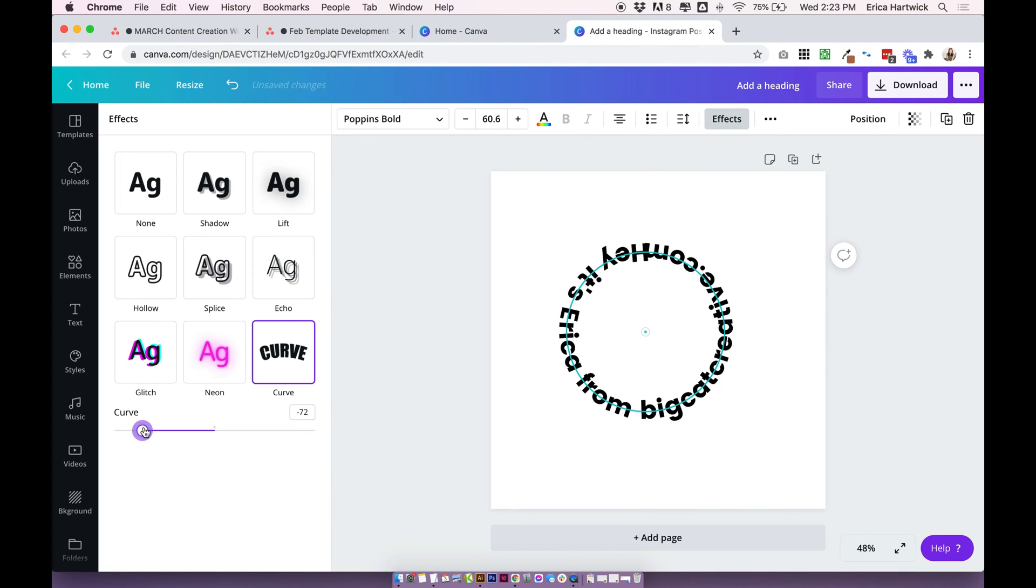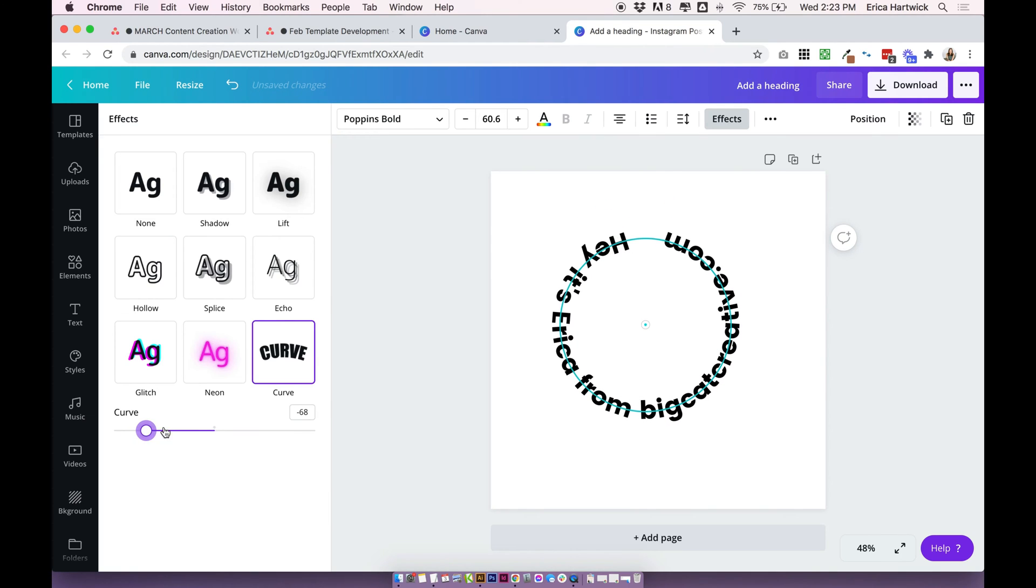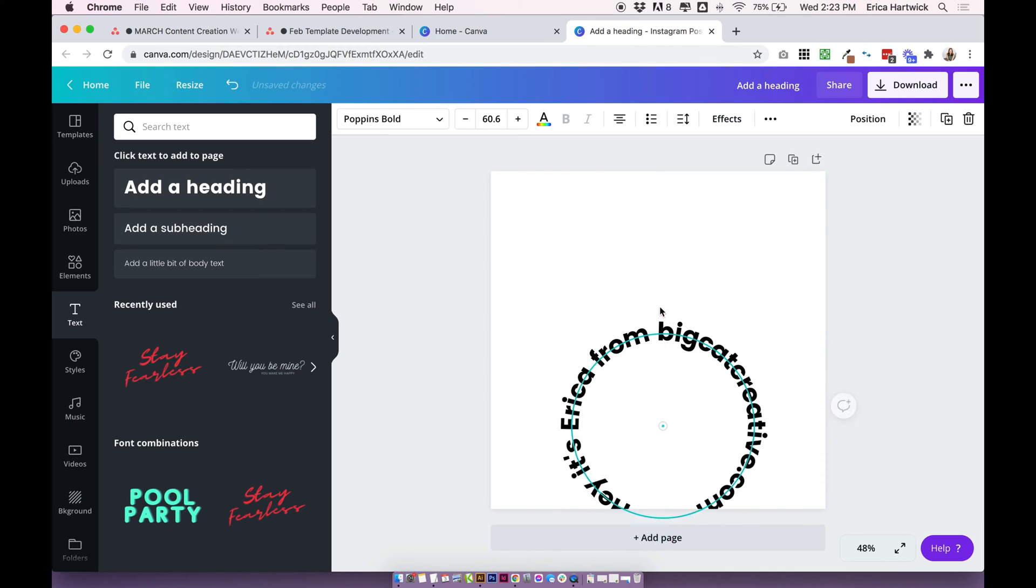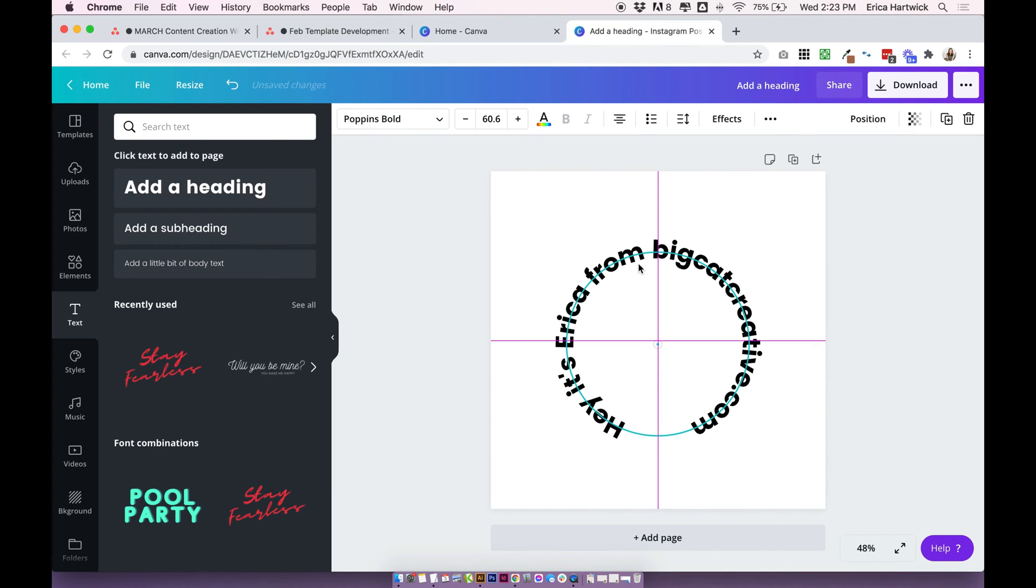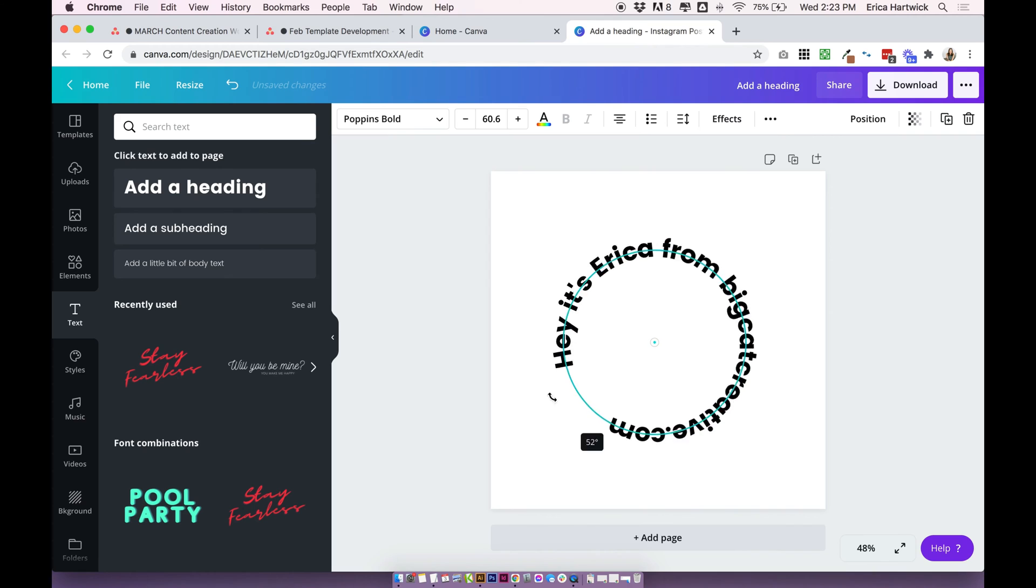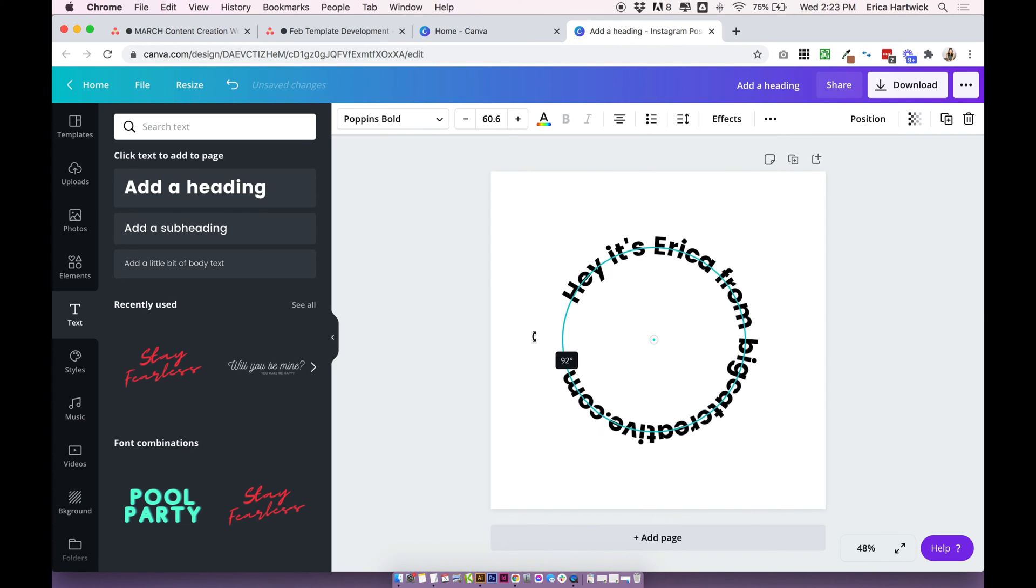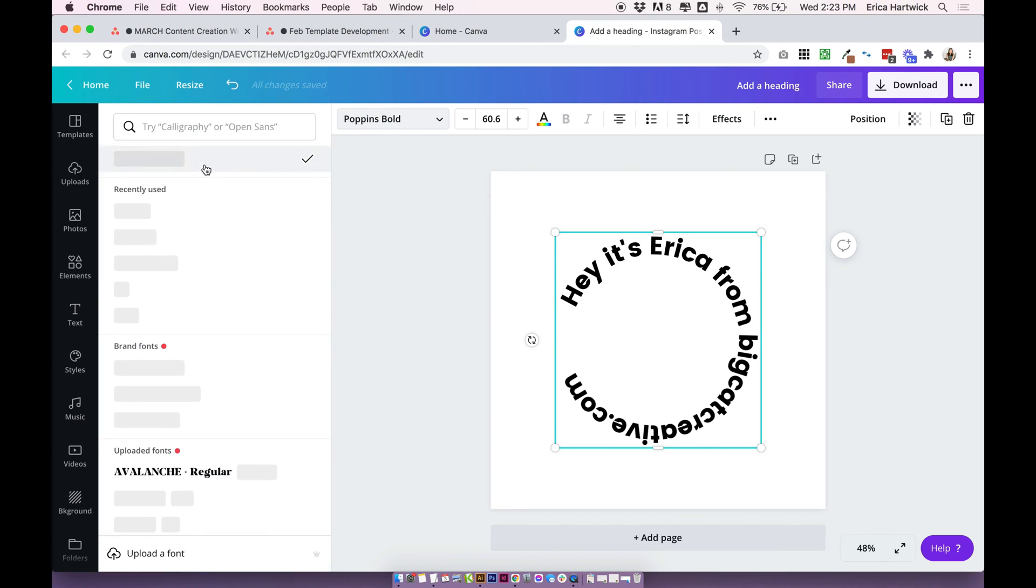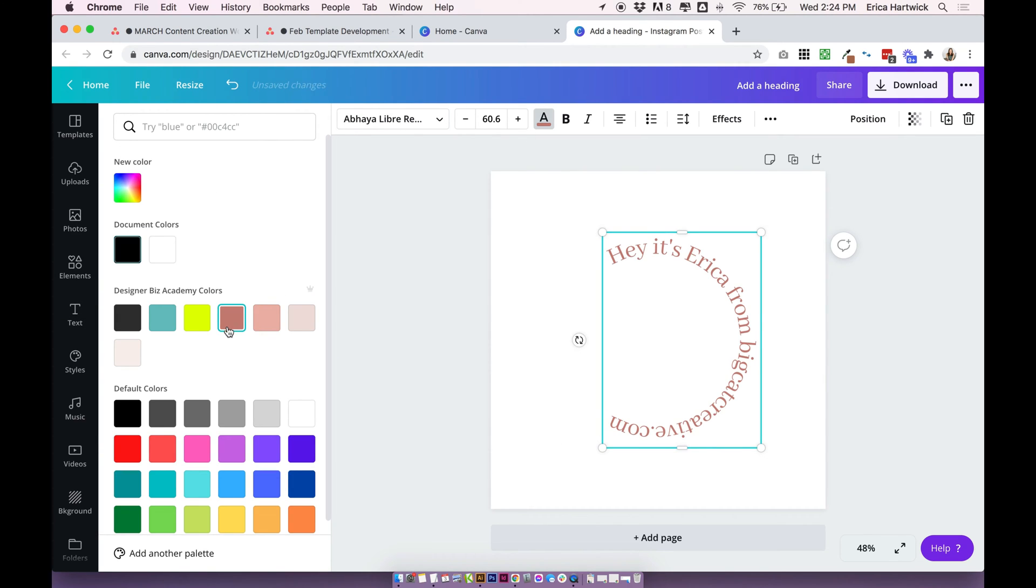You can actually choose which way you want your text to go. Once you've added the amount of curve you like, you can use the little rotate tool and rotate it to wherever you want. This just works like regular text, so you can change the font and adjust the color.